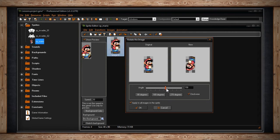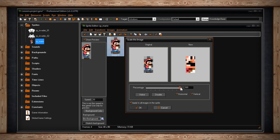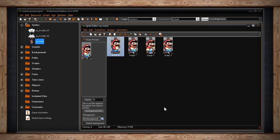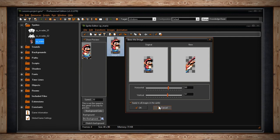Rotate allows you to rotate one or all sub-images in degrees, with preset buttons for 90, 180, and 270. Scale allows you to change the size of one or all sub-images by percentage, with quick select buttons for Halve and Double, and you can do it horizontally, vertically, or both. Skew allows you to distort your image horizontally and vertically — play around with the sliders until you achieve the desired effect. This can also be done to one or all of your sub-images.